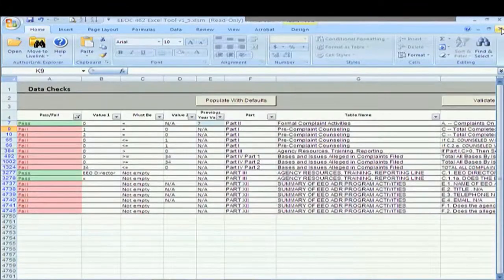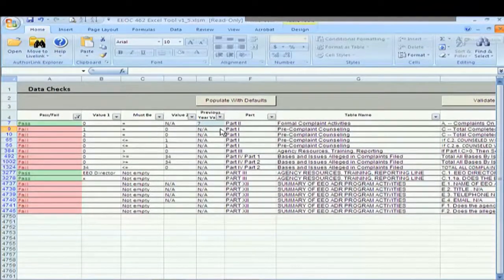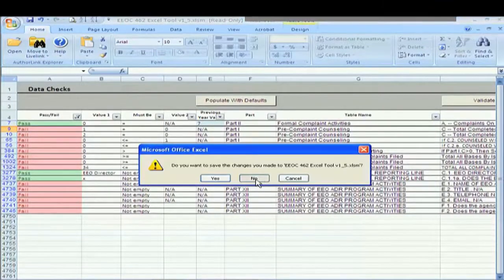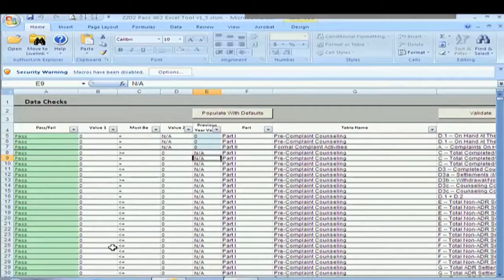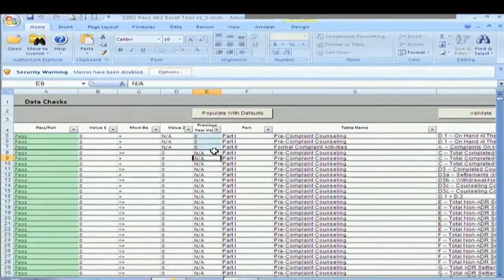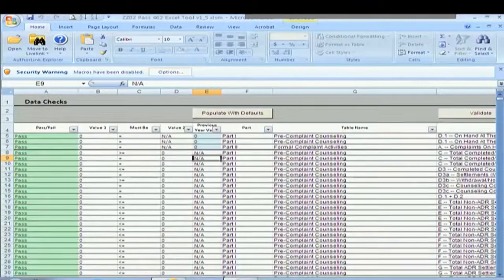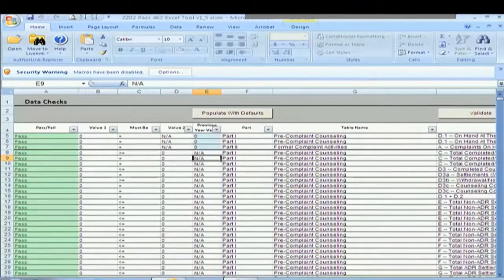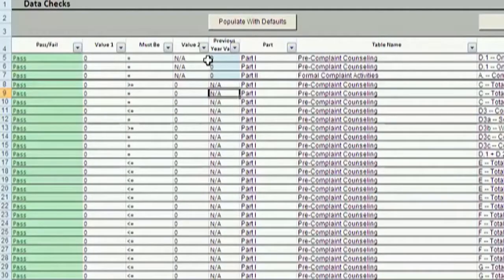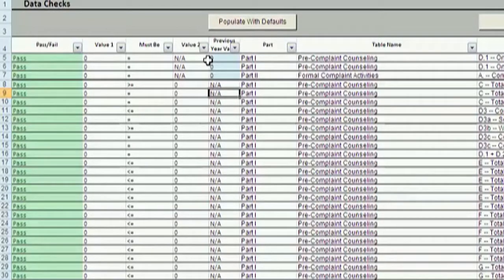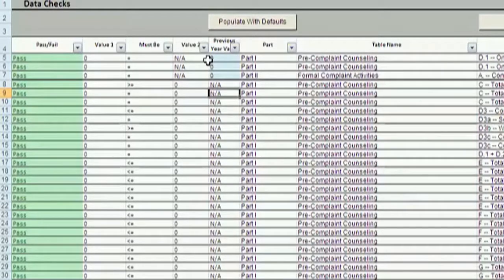So we've now passed all of our edit checks. Everything has, all of our light blue cells are populated. There are no more errors to overcome or fails to overcome.